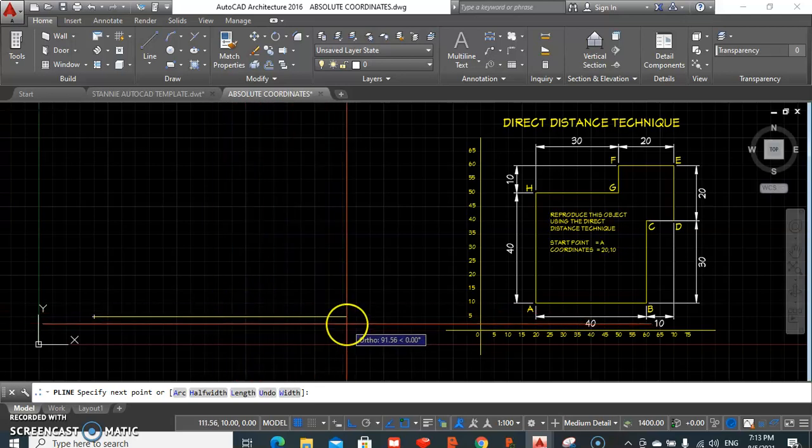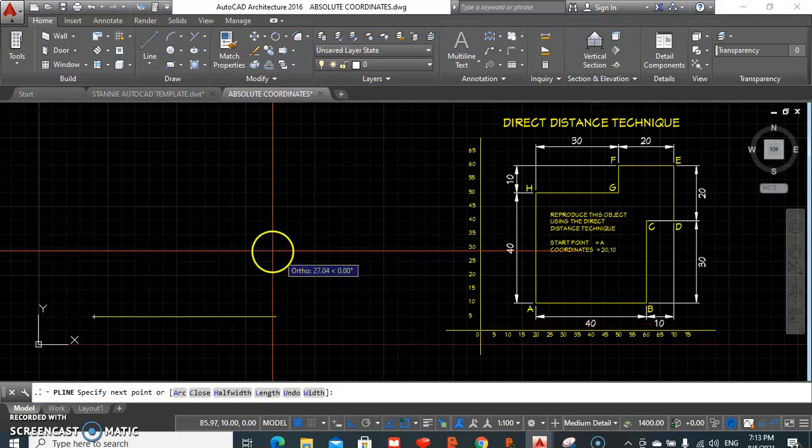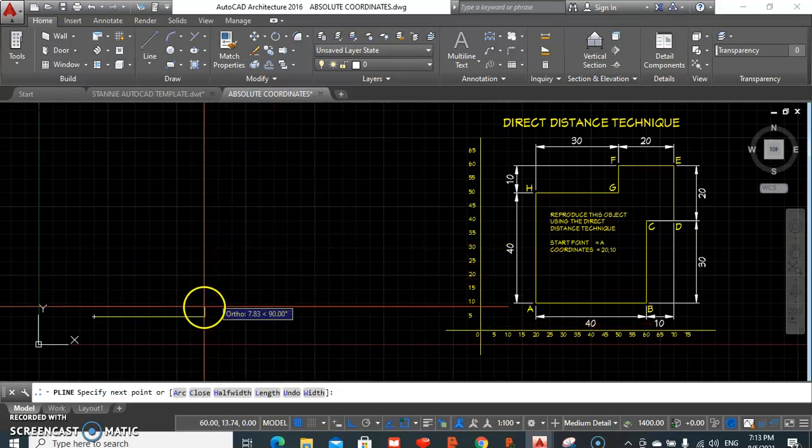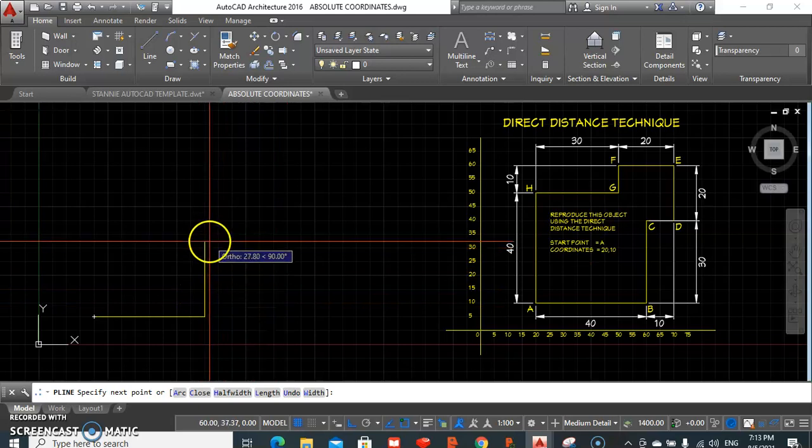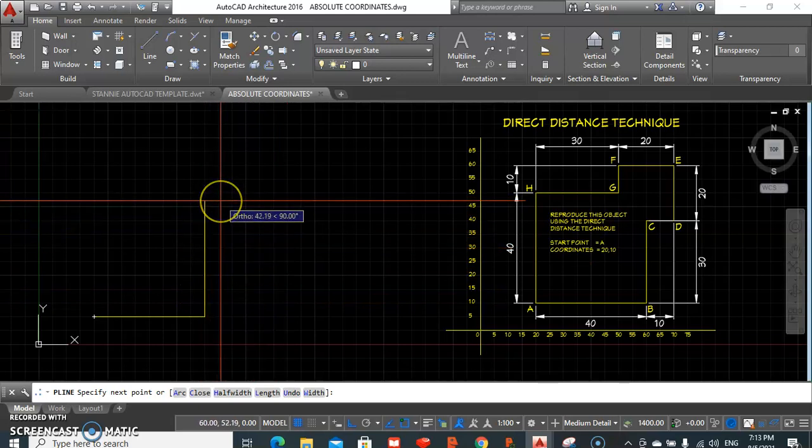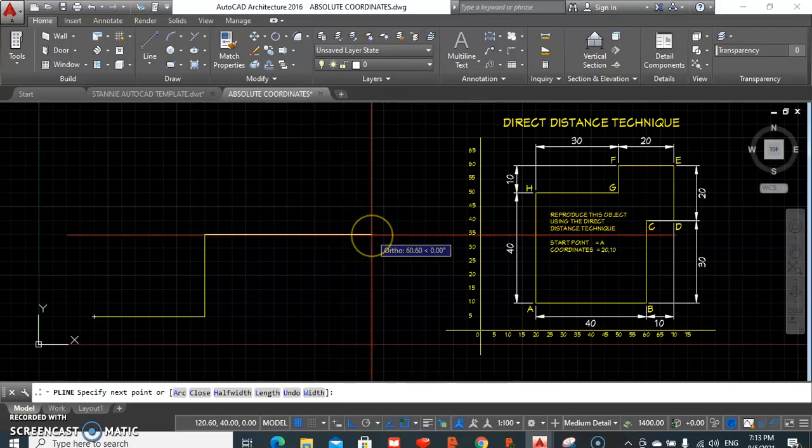We are heading to the right, we give 40 and enter, that line is drawn. Now we want to be heading upwards 30 units, we simply type 30, give enter, the line is drawn. Point to your right, that's where we want to be heading, 10 units, enter.